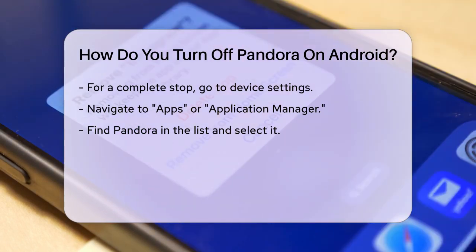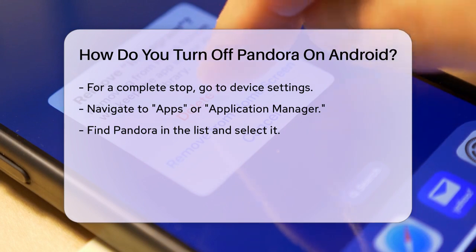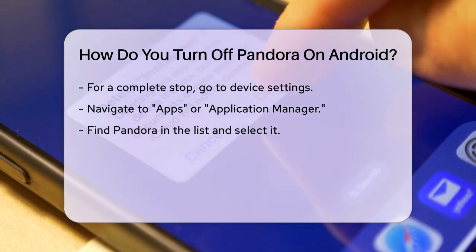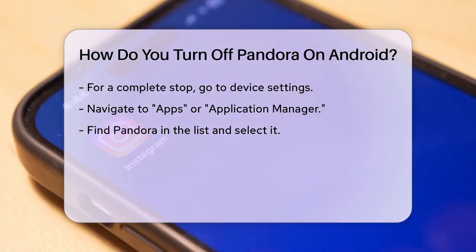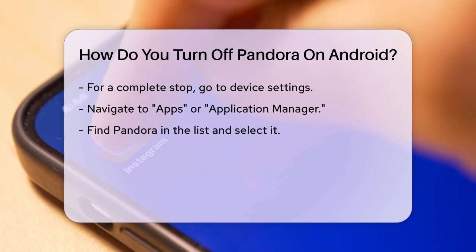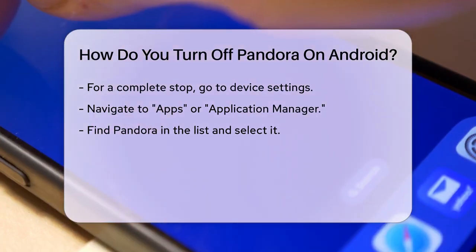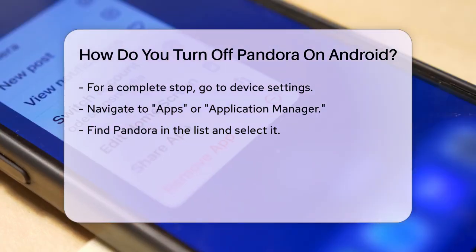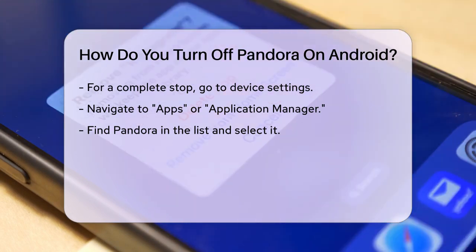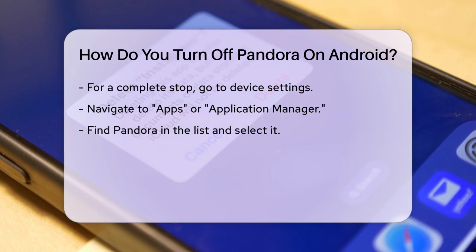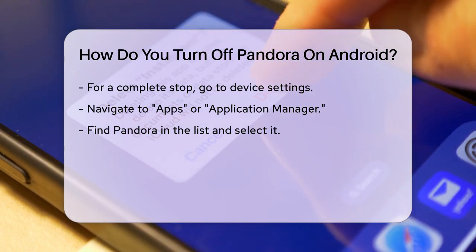However, if you want to ensure Pandora is not running at all, you'll need to force stop it. To do this, go to your device's settings, then navigate to the Apps or Application Manager section. Find Pandora in the list of installed apps, tap on it, and then select the force stop option. This will completely stop the app from running in the background.